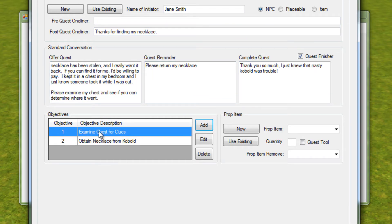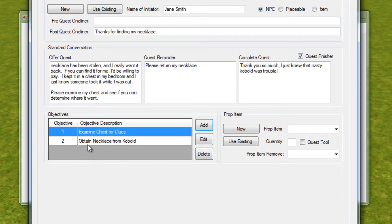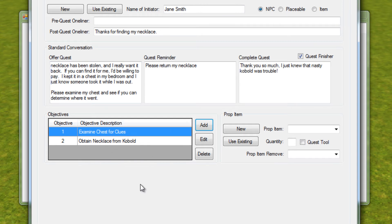Here's where the problem comes in. This all works and it works great, but the problem is that when you accept this quest, your journal will show you your two objectives. The journal shows all of the objectives for your current NPC, giving the player an idea of what they should do. The downside of this is there's no mystery to the quest — you immediately know where the necklace is as soon as you accept the quest because it's listed in your objectives. You'll see 'examine the chest for clues' and 'obtain necklace from kobold.'